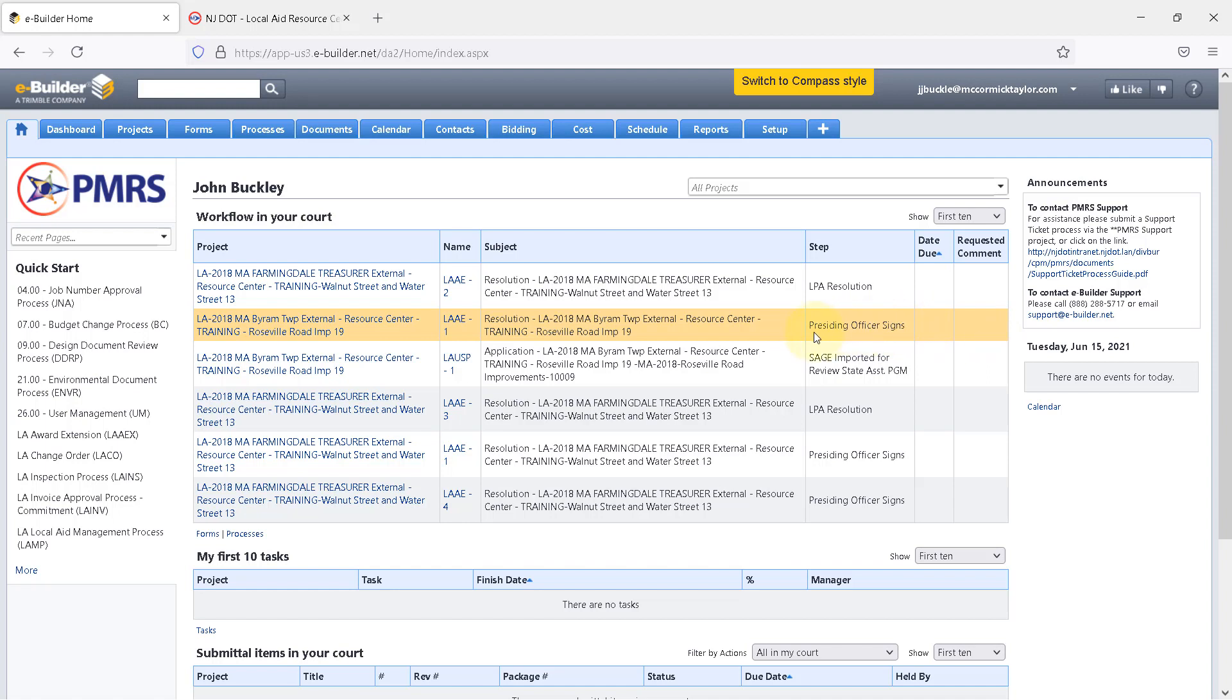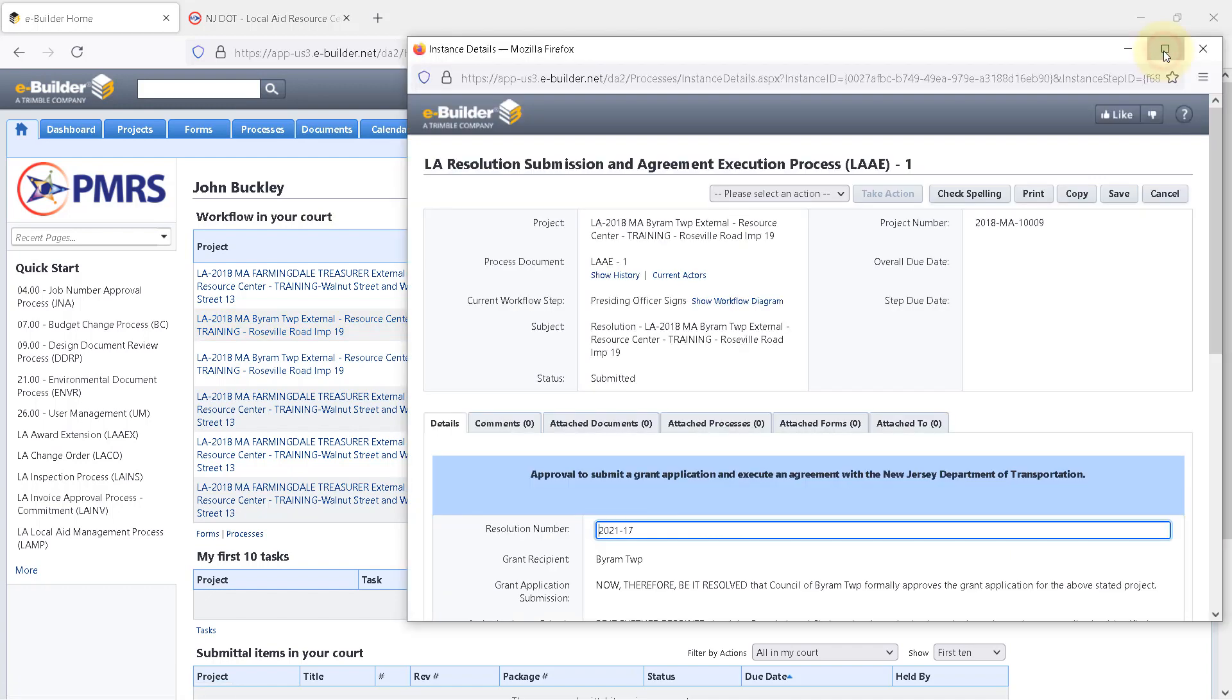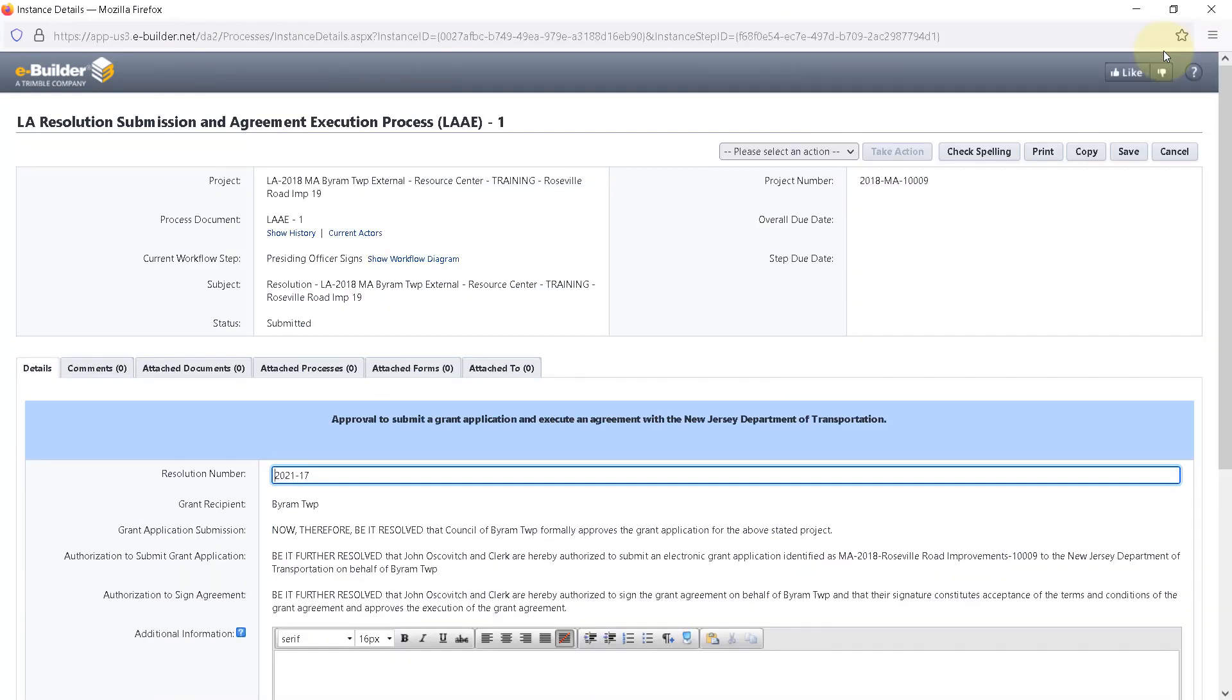Under Workflow in your court, identify the project that needs to be reviewed and click on the acronym LAAE-1. The first thing the mayor or county executive needs to do is review the text and check that it is accurate.